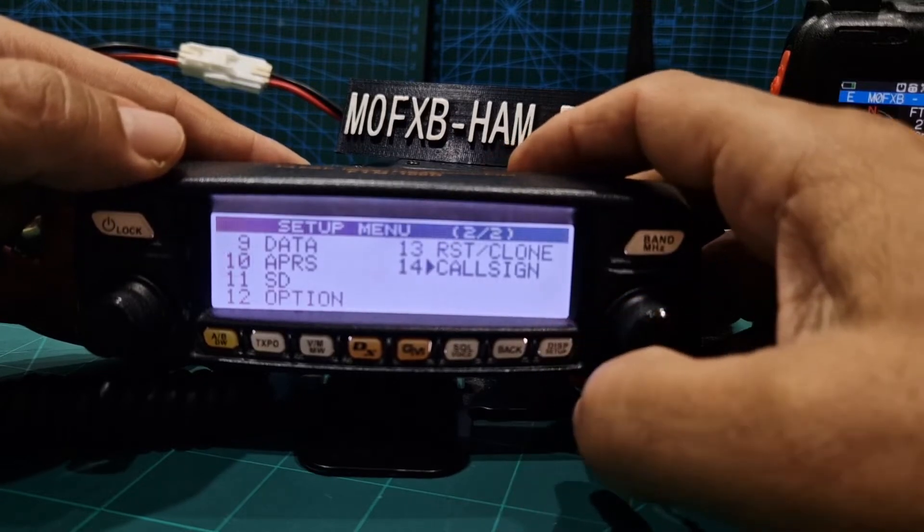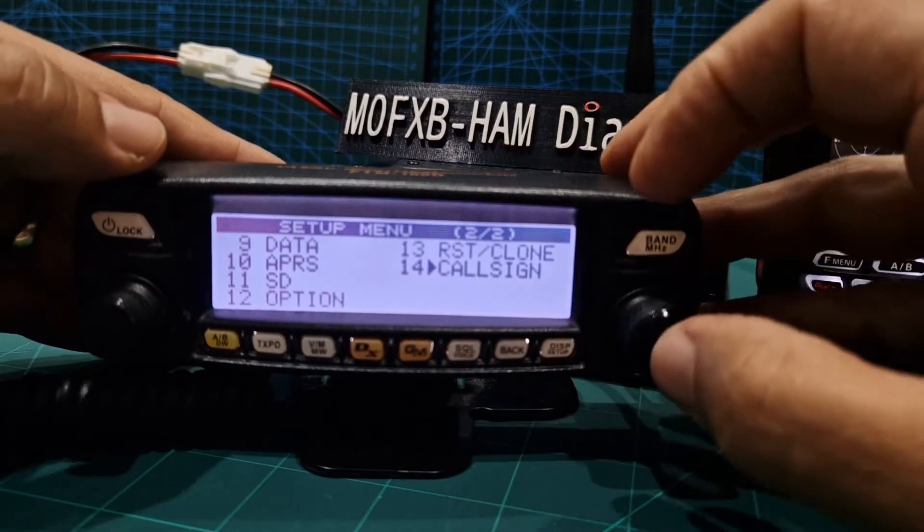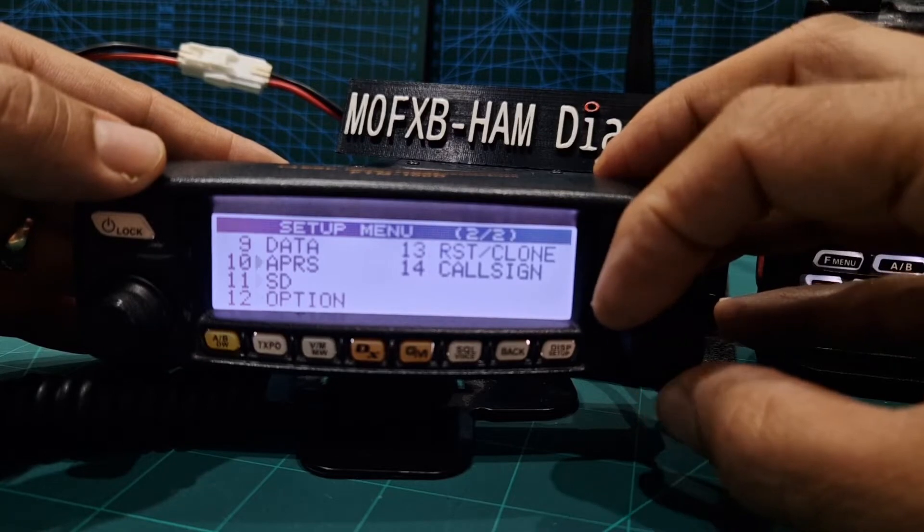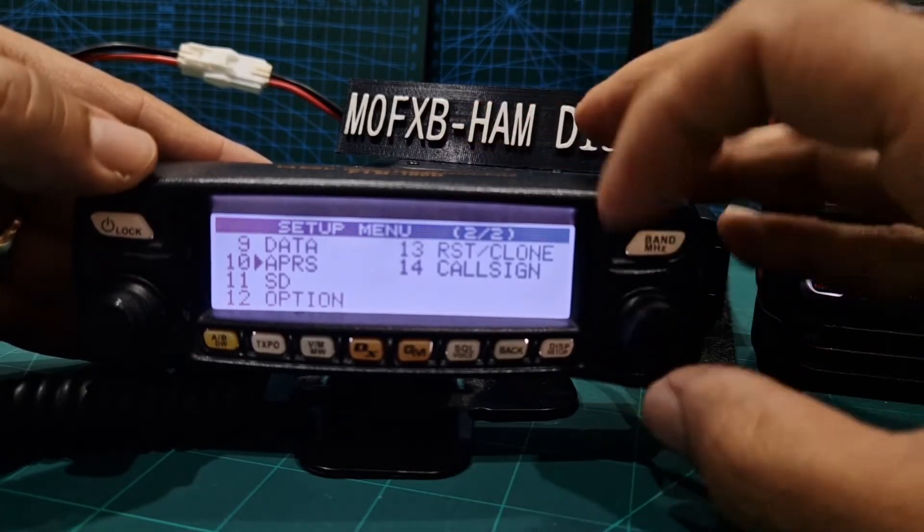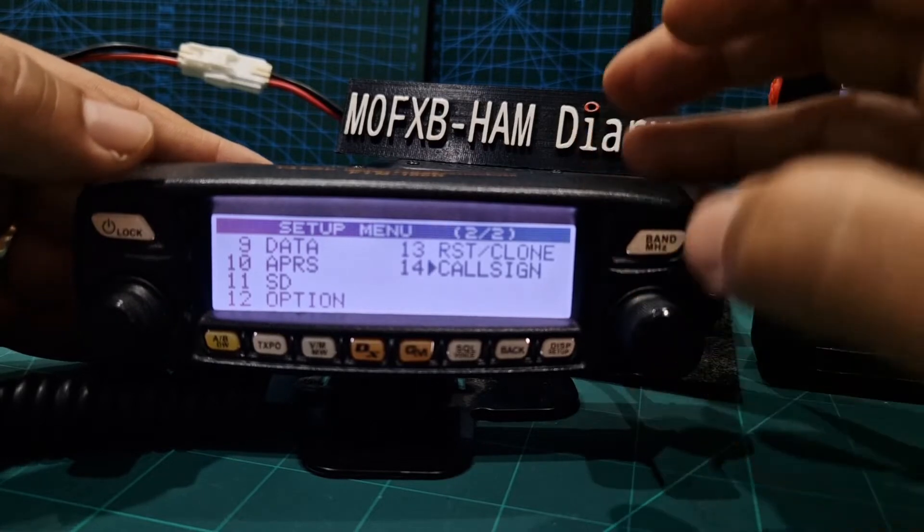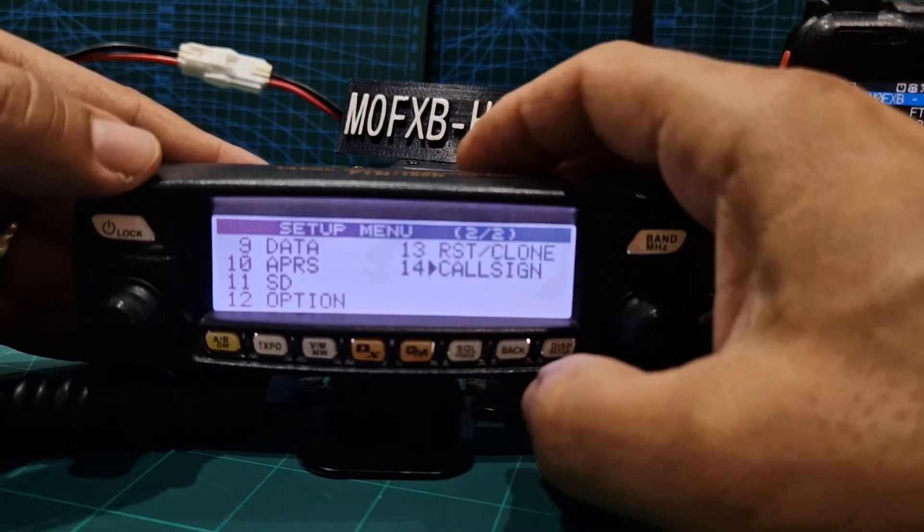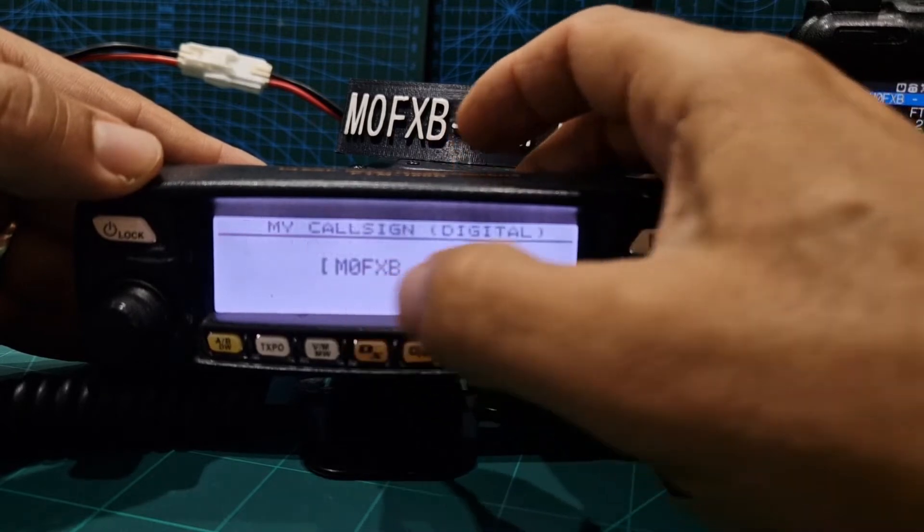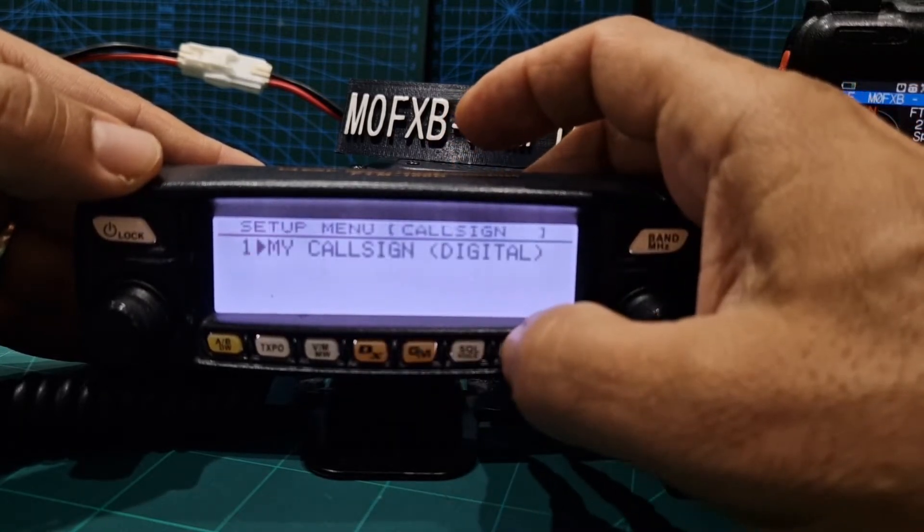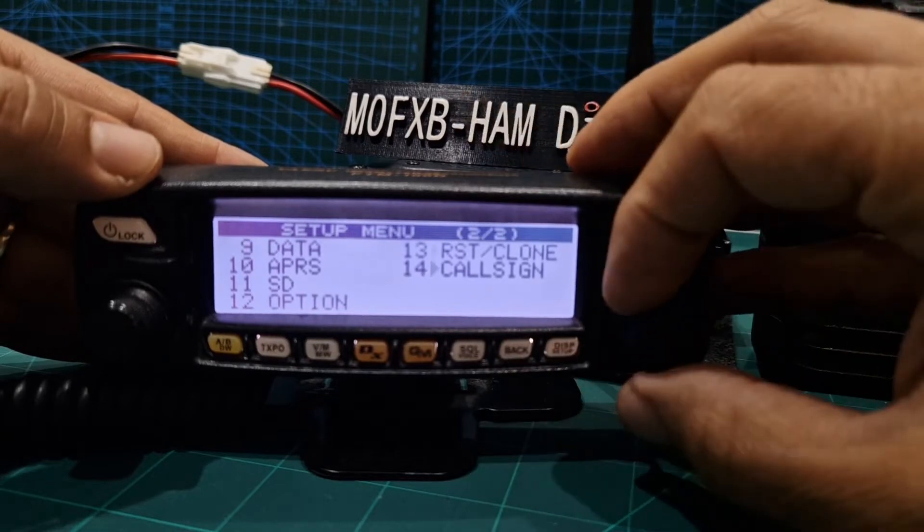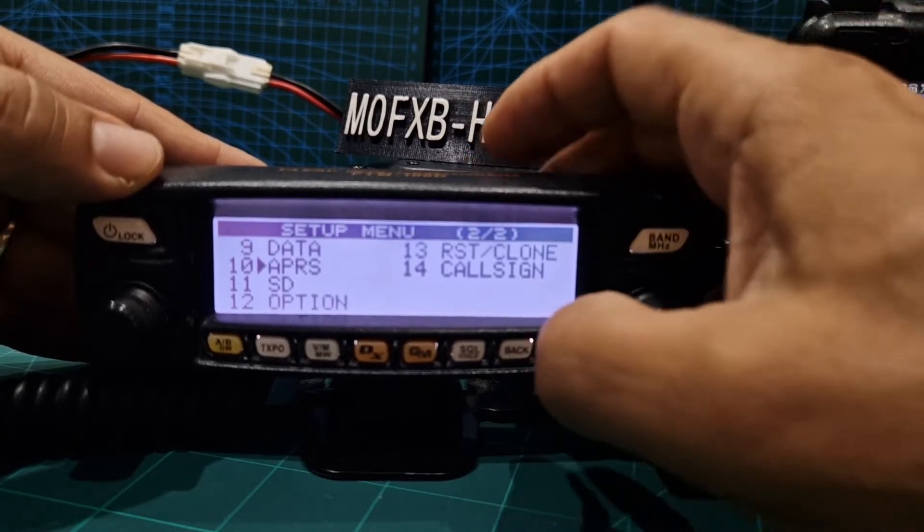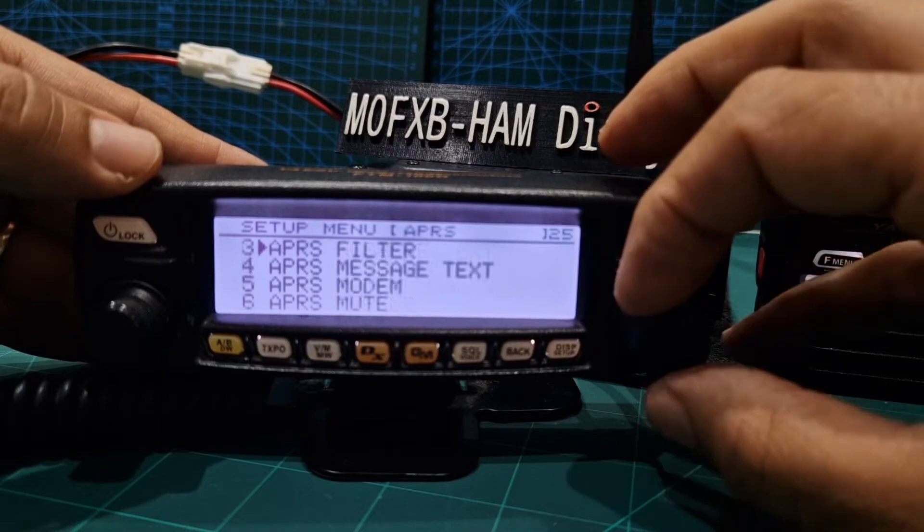So I'm just going to show you the settings. Hold down DISP and then go to number 10. Now of course I've already put my call sign in this radio just for ham radio digital purposes. So number 14 if we select that, my call sign's in there and I could put Andy in there as well.